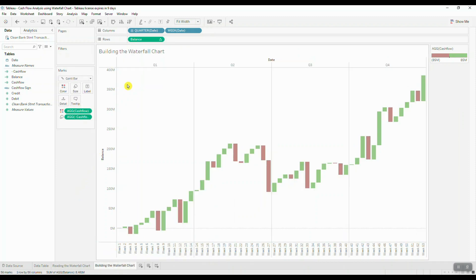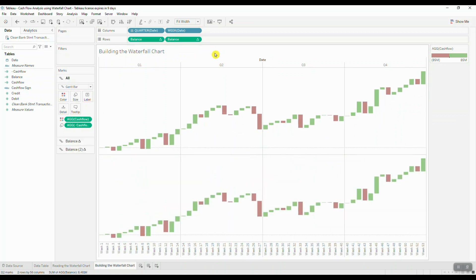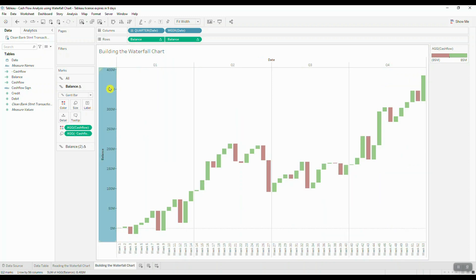First you need to create a dual axis chart by duplicating the balance measure, clicking on the duplicated field and selecting dual axis. Make sure to synchronize both axes as well.